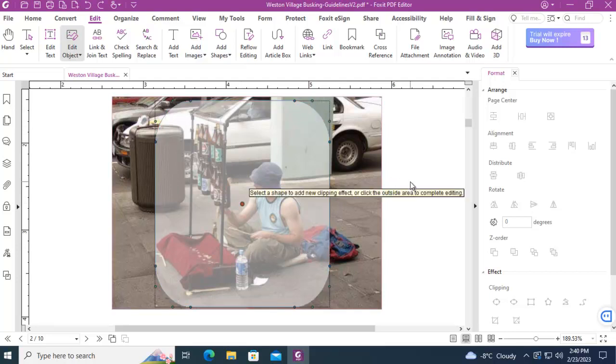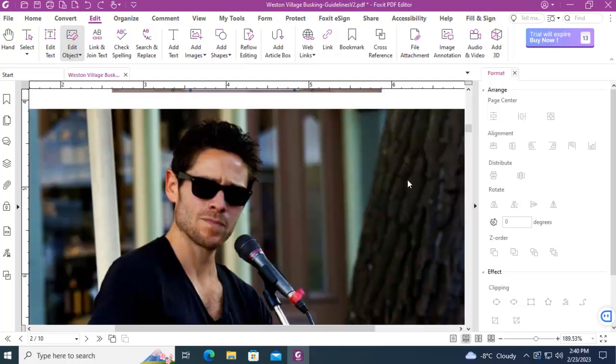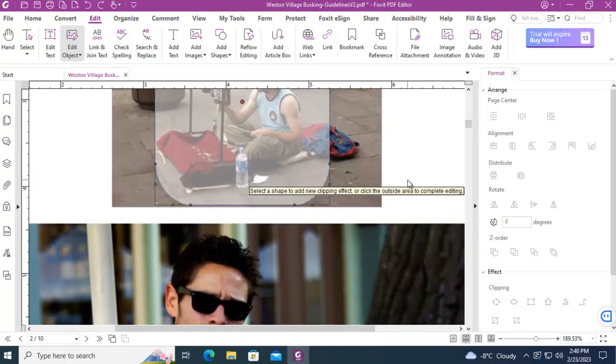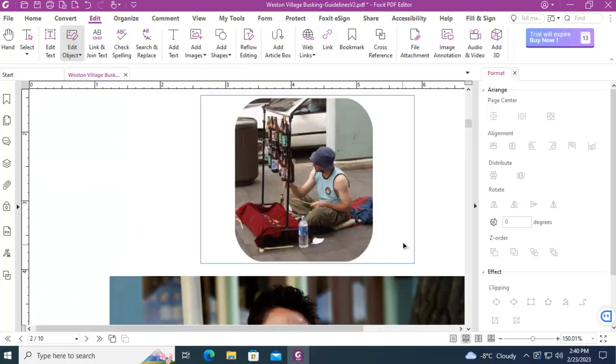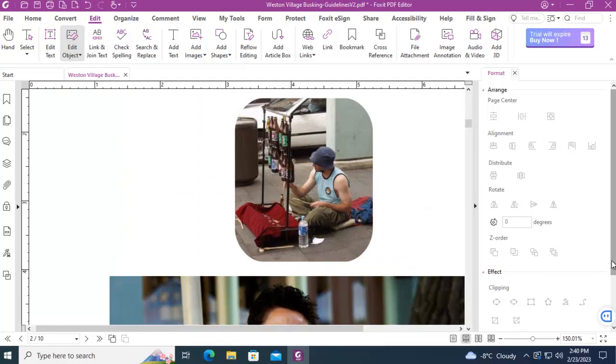I'm just going to press Enter and then click outside of it and you can see how the clipping has worked.